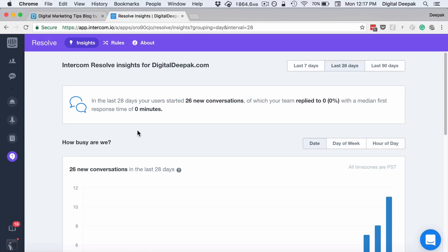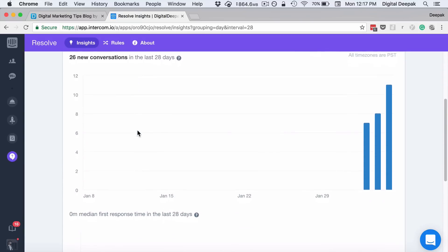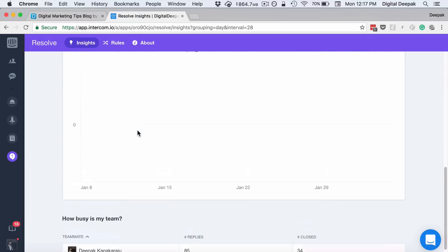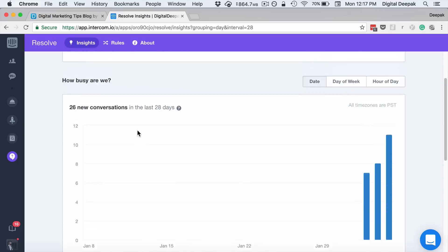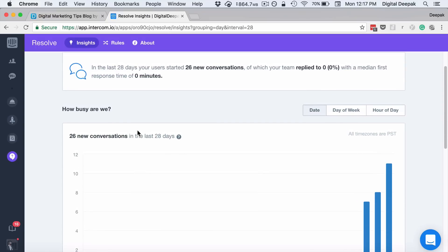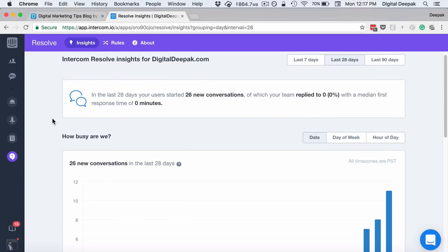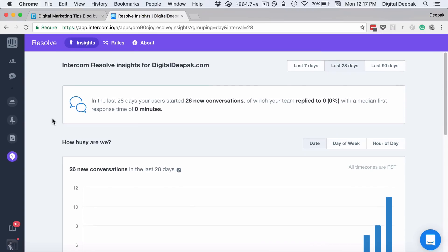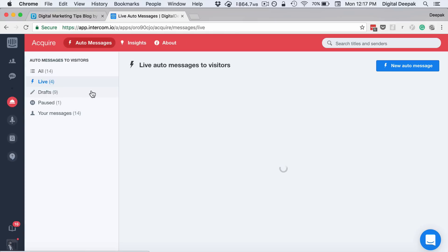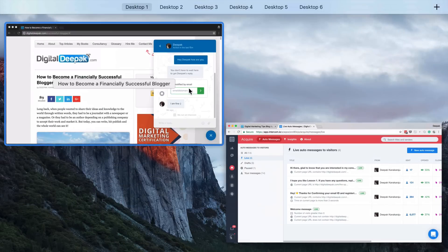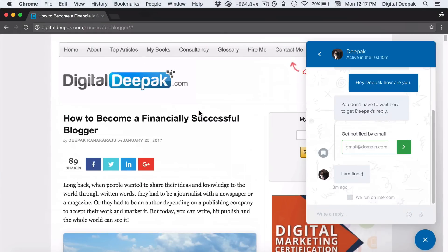And Resolve is a customer help desk. This customer help desk would be similar to Freshdesk, Zendesk, another customer support software where you have a ticketing system. These Educate and Resolve I have not explored much. I have been mostly playing around with Acquire so that I can send customized messages to people.